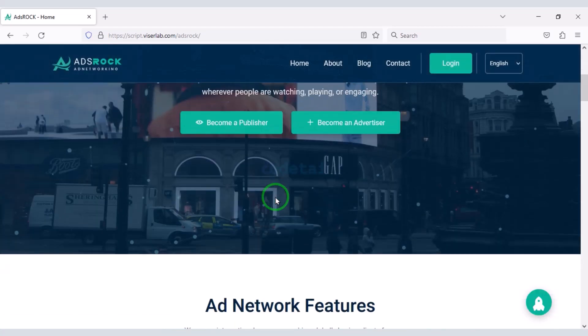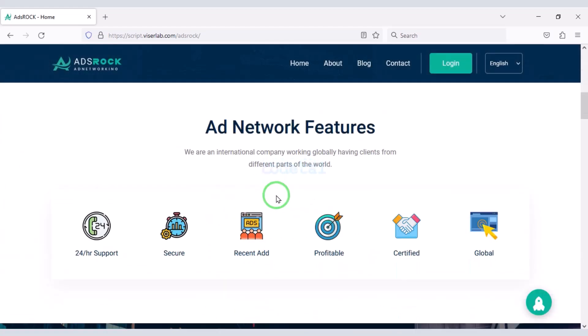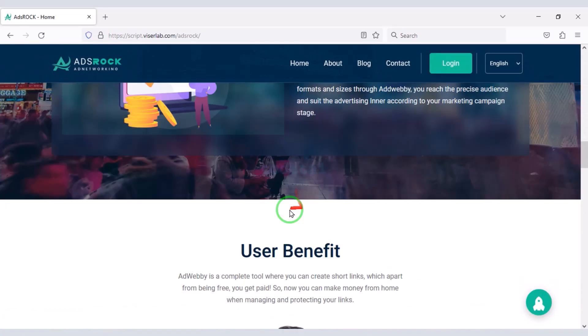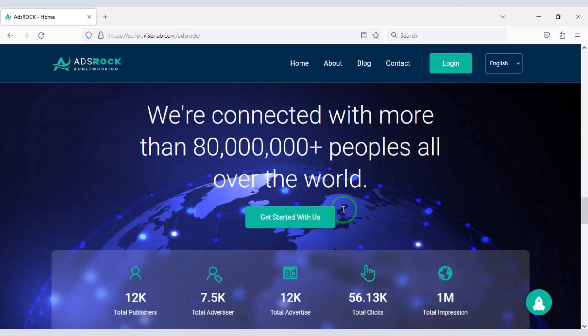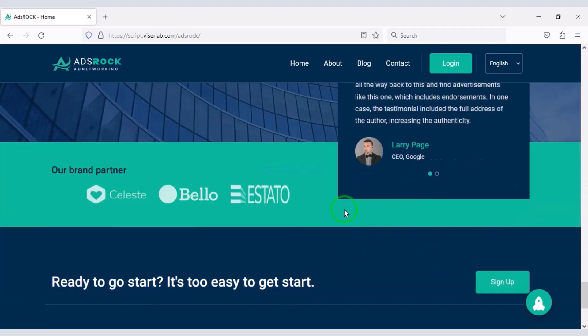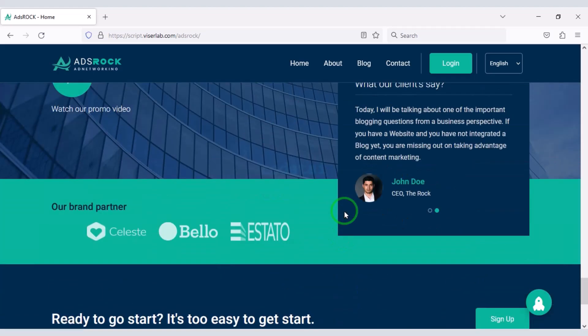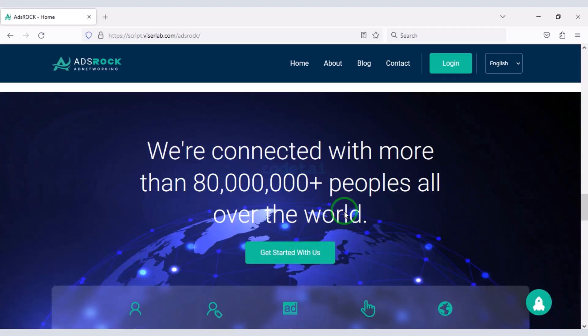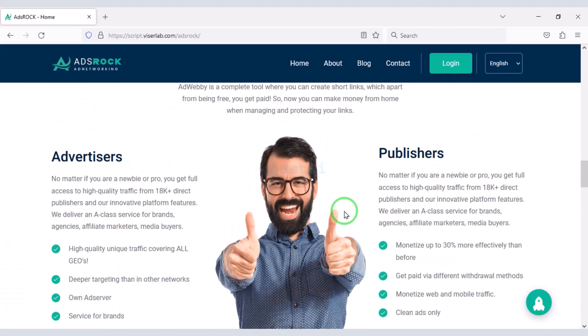Are you going to create an advertising company? For this you must create an advertising website. In this video I will teach you step by step how to create an advertising website.